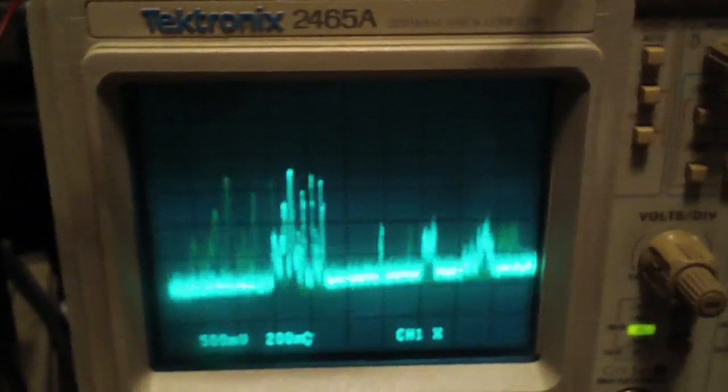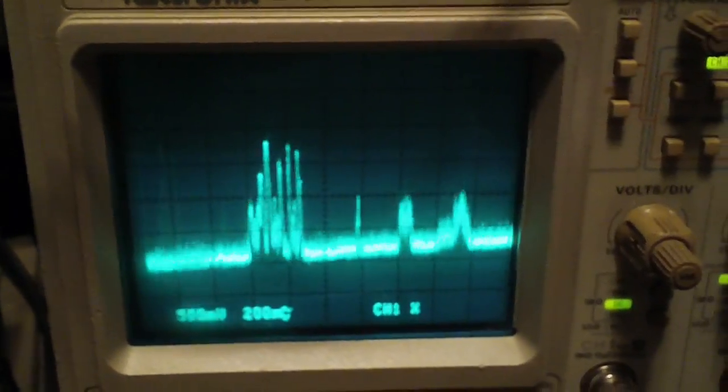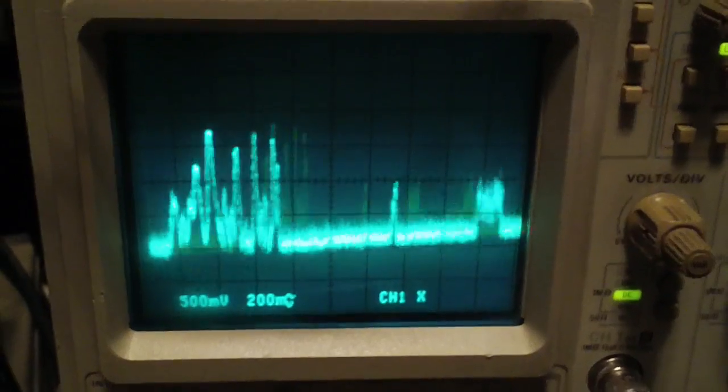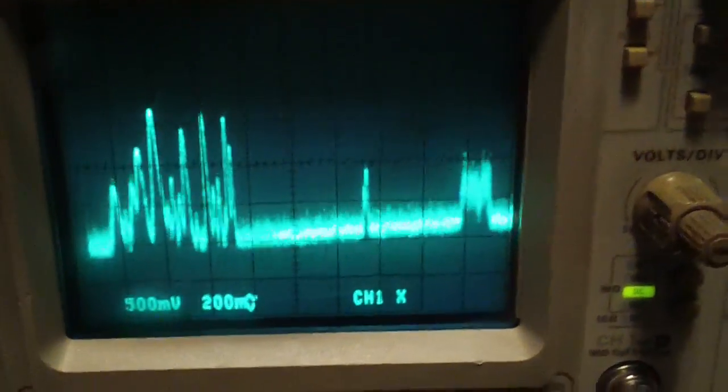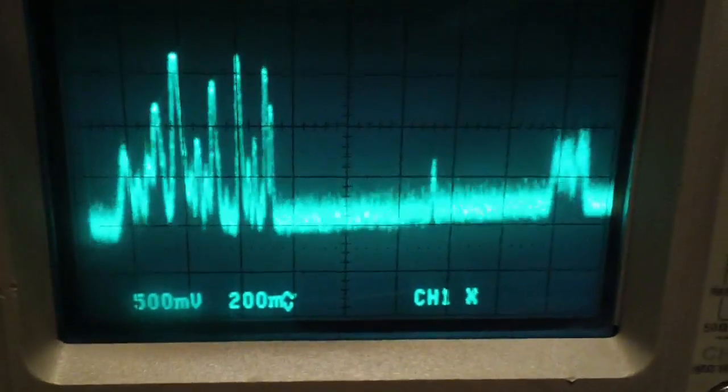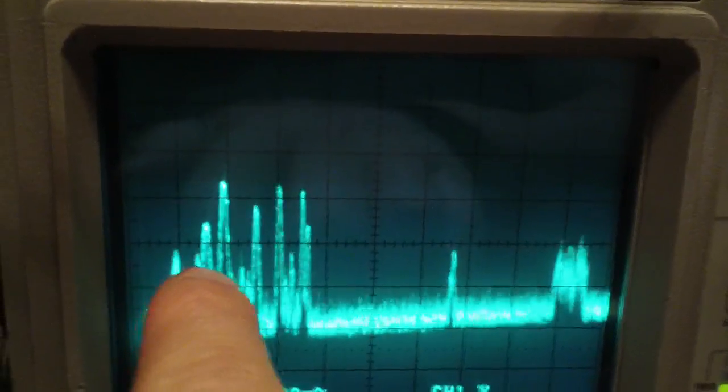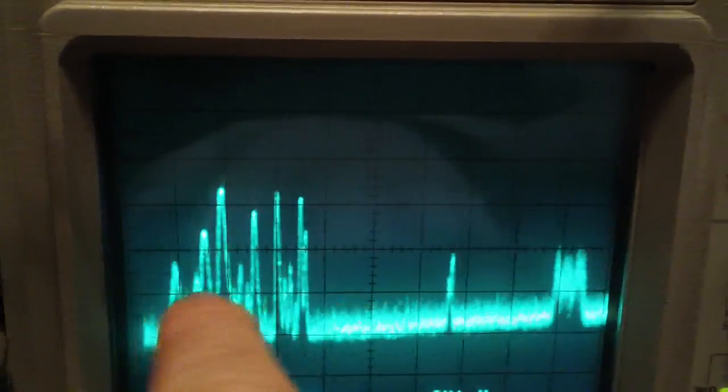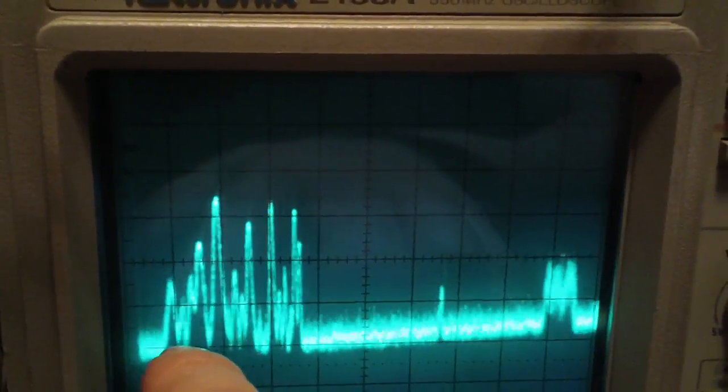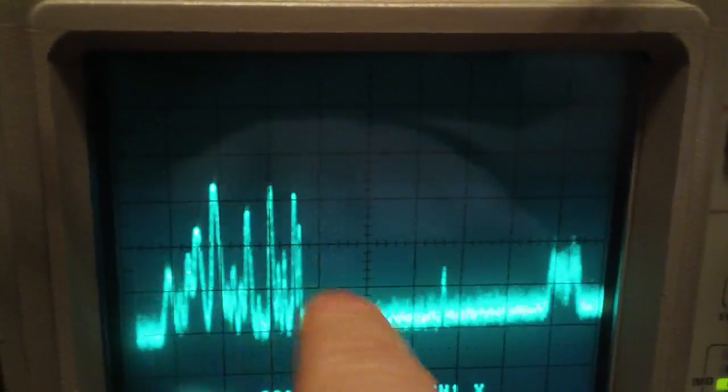Wait a minute, let me check. Twenty, okay, we're at 10 MHz per division, so about 32, 33 MHz wide.